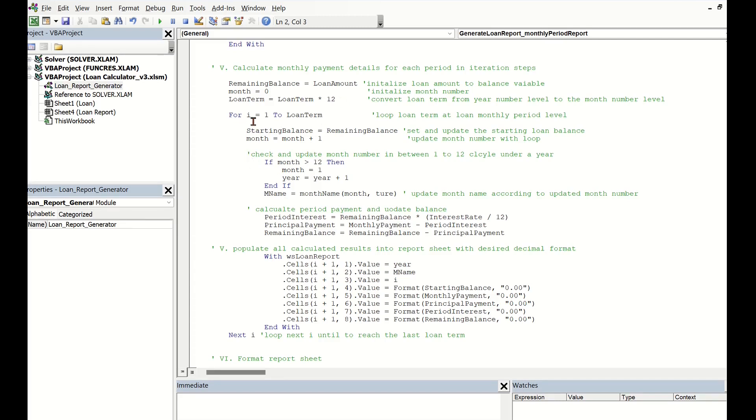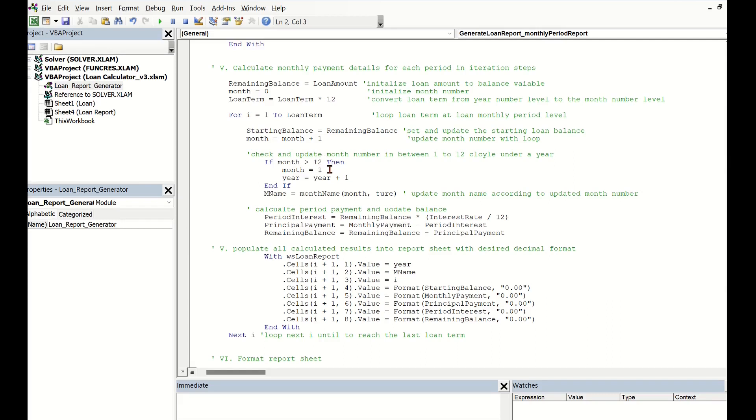Then we step into the loan term loop. For each term period, we need to update the starting balance and the month number. Then check if the step month number is larger than 12.